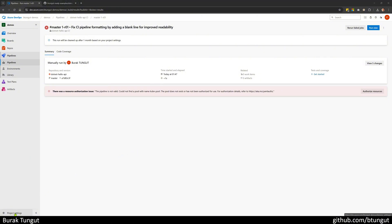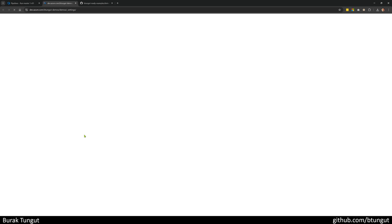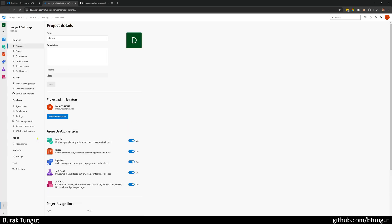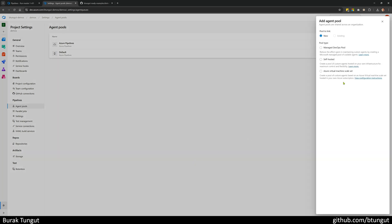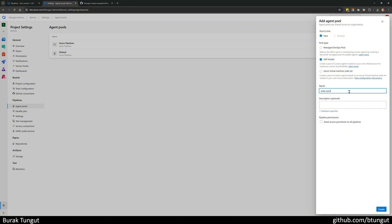For this, we first go to Project Settings. I add one pool under the Pipelines, Agent Pools. I select NIV, I say self-hosted, and I say kube-pool. After this, I give it the authority to run within all pipelines.